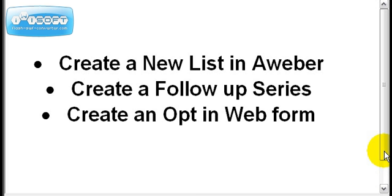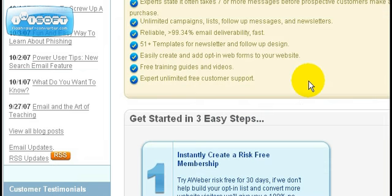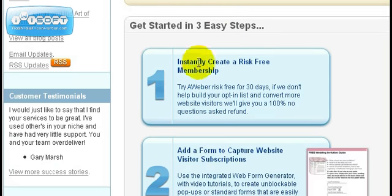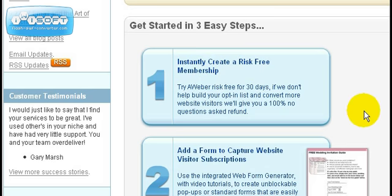Okay, let's get started. First thing we want to do is go to the aweber.com web page. I'd highly recommend that you sign up. You get an instantly risk-free membership for 30 days. You can go ahead and sign up for it.